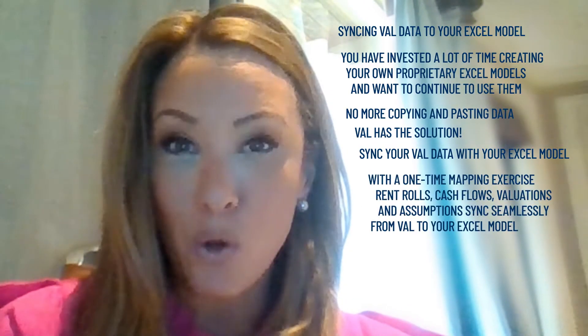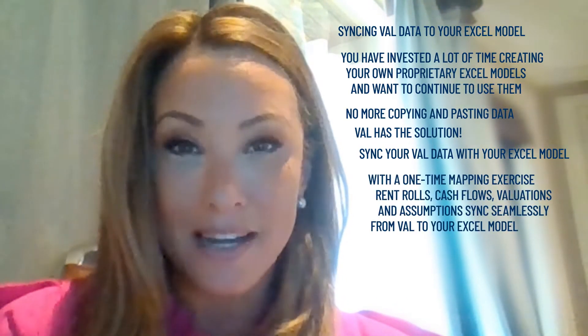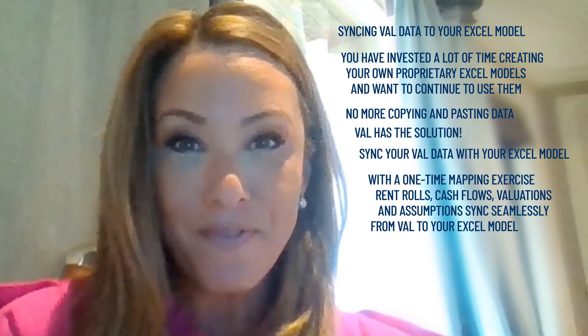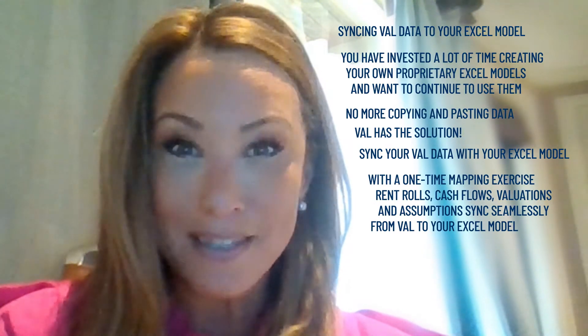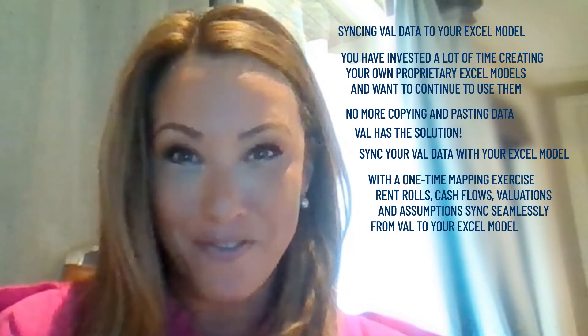With a one-time mapping exercise, rent rolls, cash flows, valuations, and assumptions sync seamlessly from Val to your Excel model. All you need is some basic Excel skills, which we know you already have.